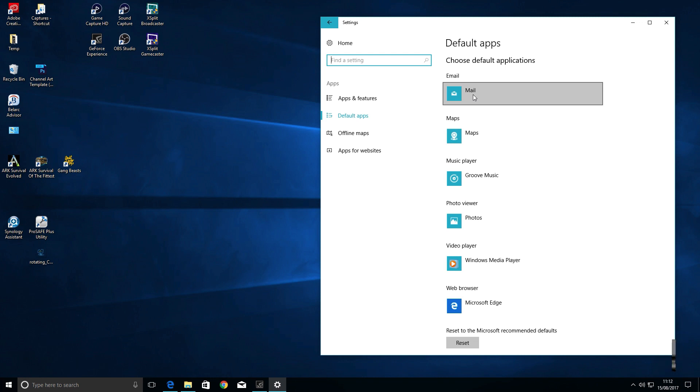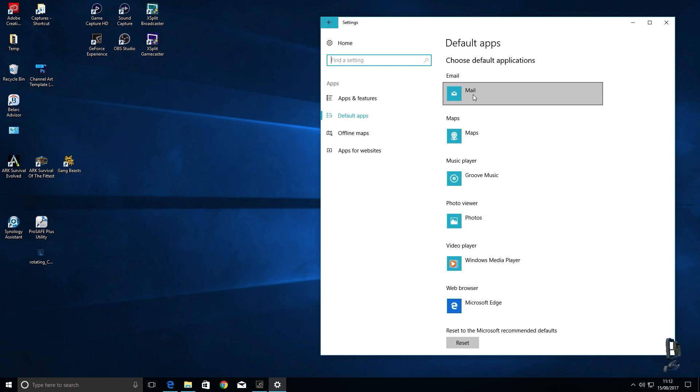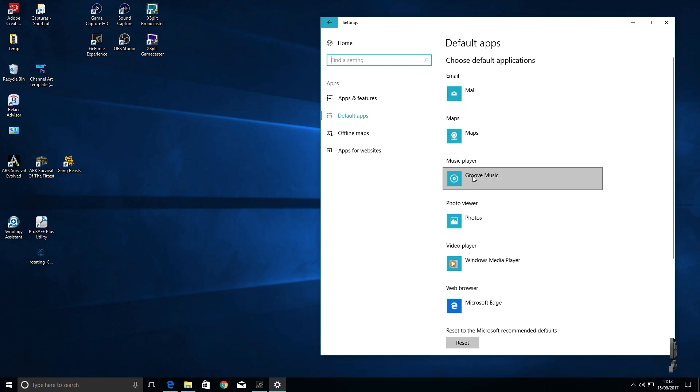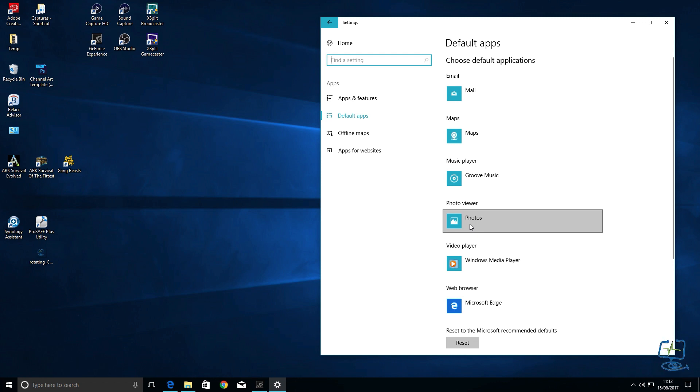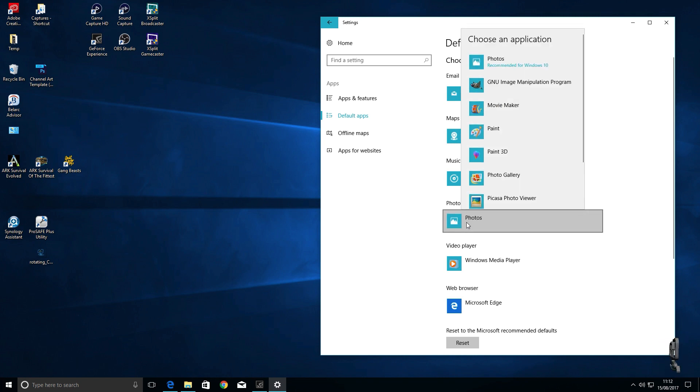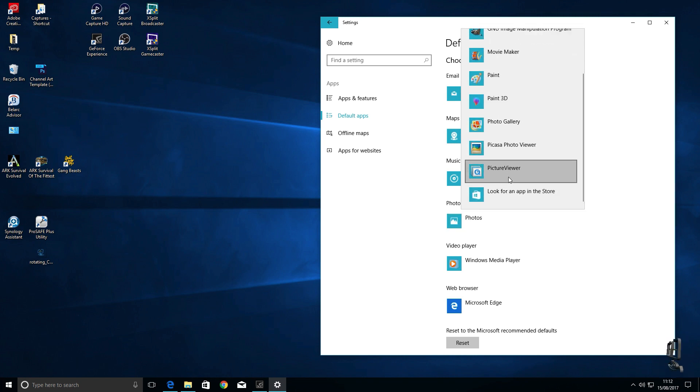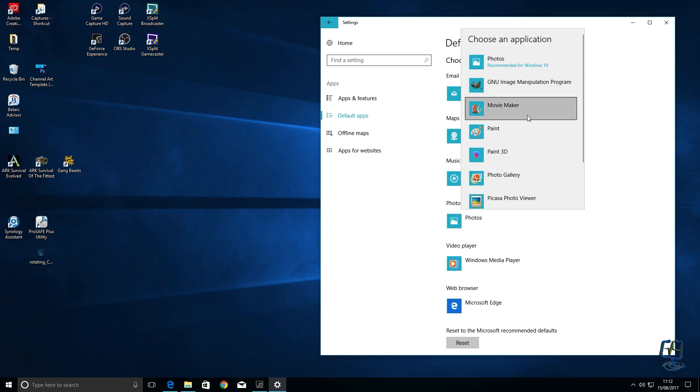You can see here the mail icon, yours might look slightly different if something is already the default on your computer, but currently it's set to the mail program. And likewise you can see there photos and if I click on the photos it will give me options to change to a different program. These are just programs that are installed on this computer, your list might look slightly different.